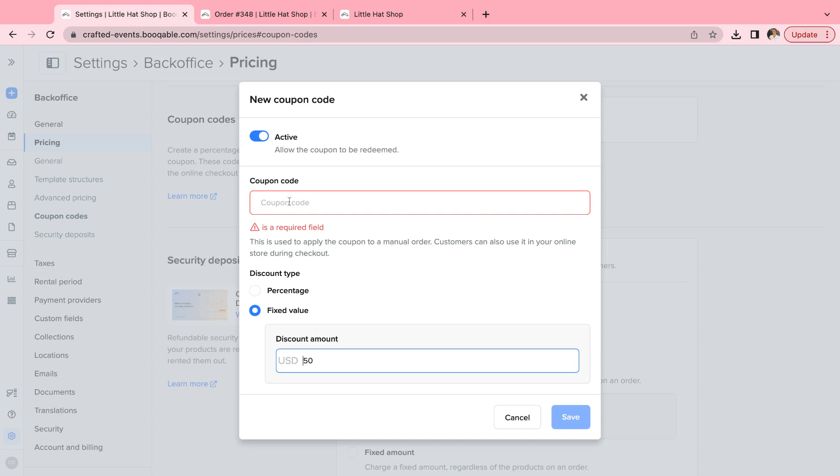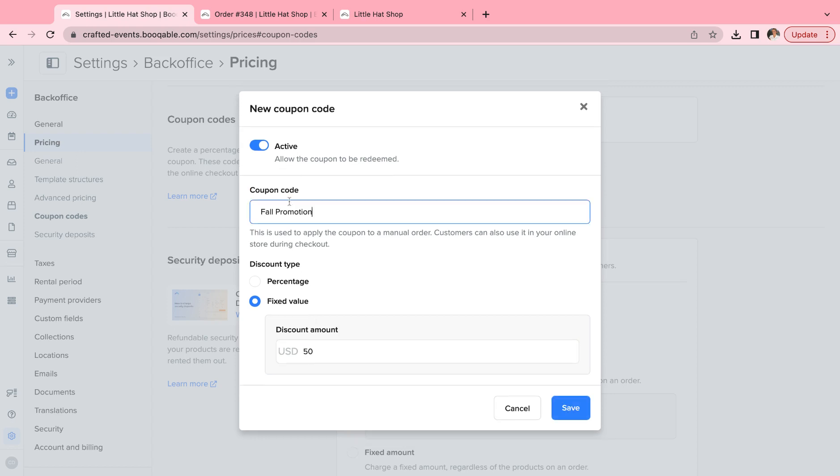You can choose to name the coupon code after the type of sale. So this is for my annual fall promotion, and when you are finished with this promotion, you can choose to deactivate it easily at the top with the deactivate button.